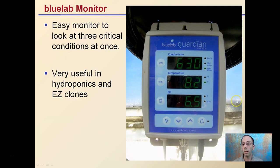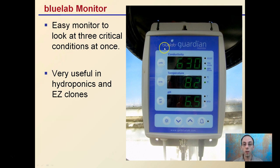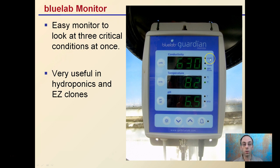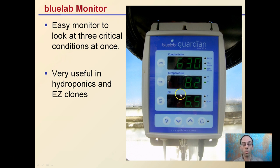An example of a monitor is the Blue Lab Guardian Monitor, which makes it easy to look at three critical conditions all at once. It's very useful for hydroponics and for those using easy cloners. You can see the conductivity and switch between parts per million, TDS, EC, or CF, because those are interchangeable terms. Temperature can be measured in Fahrenheit or Celsius, and pH is showing a nice 6.5 here.